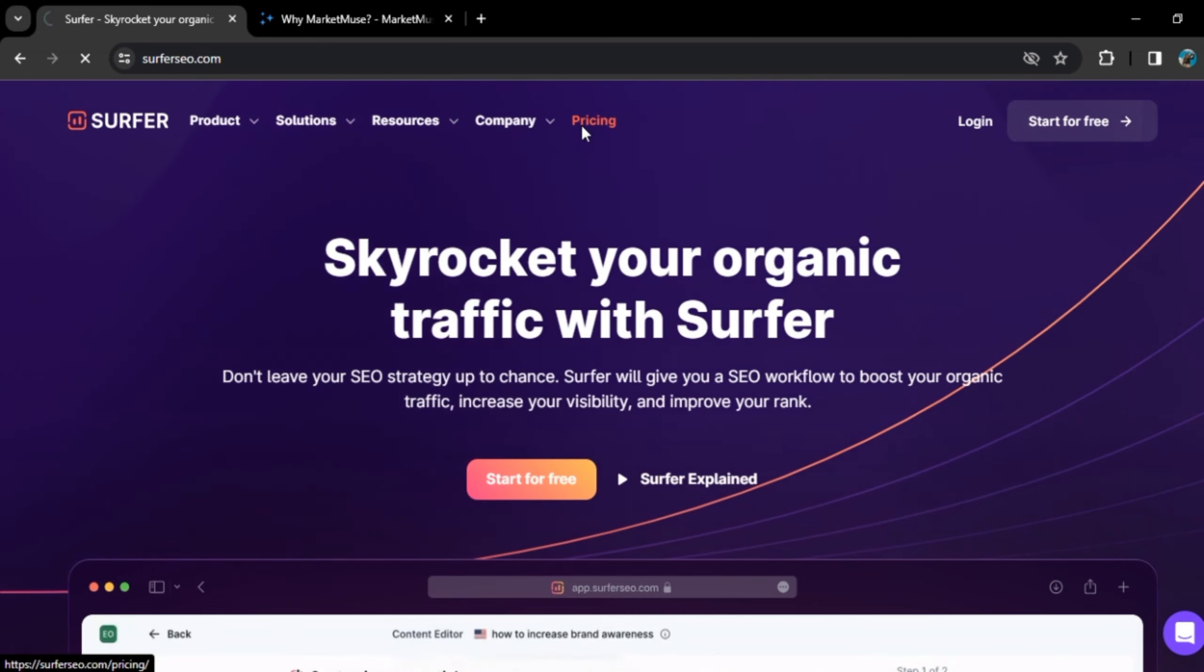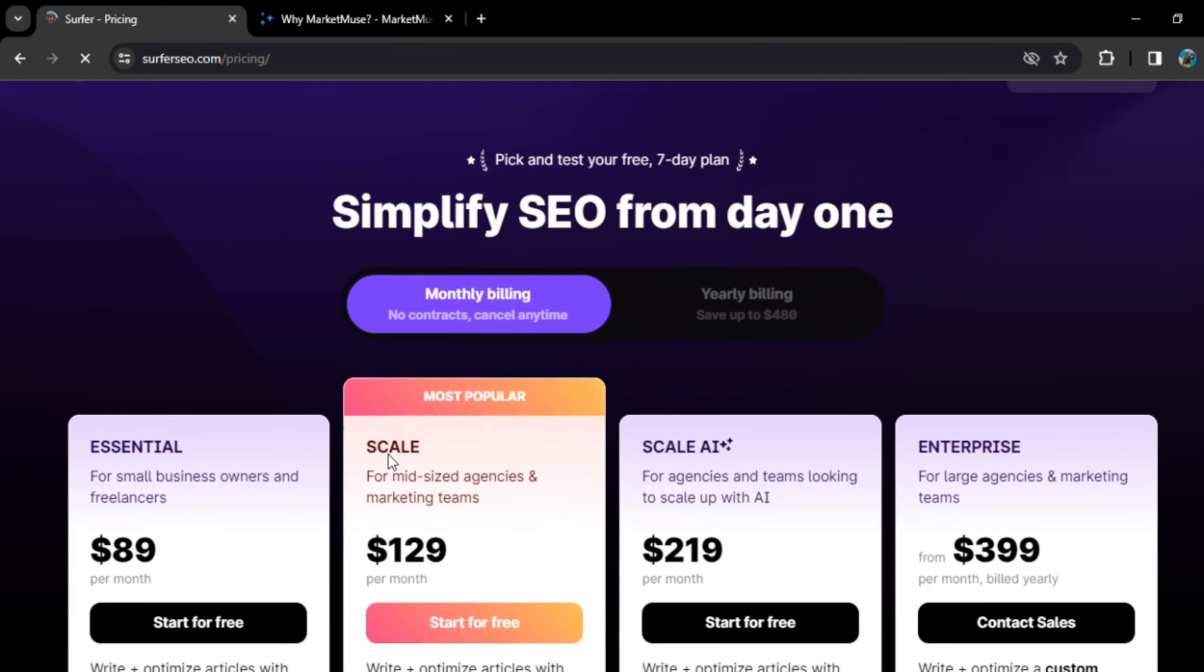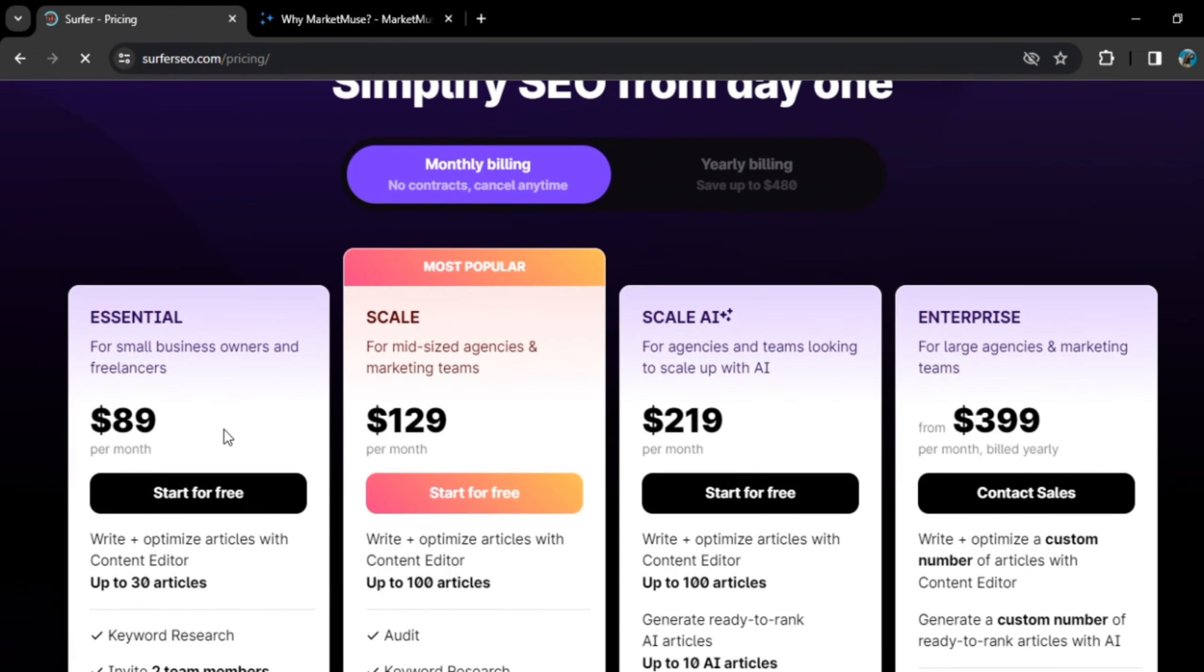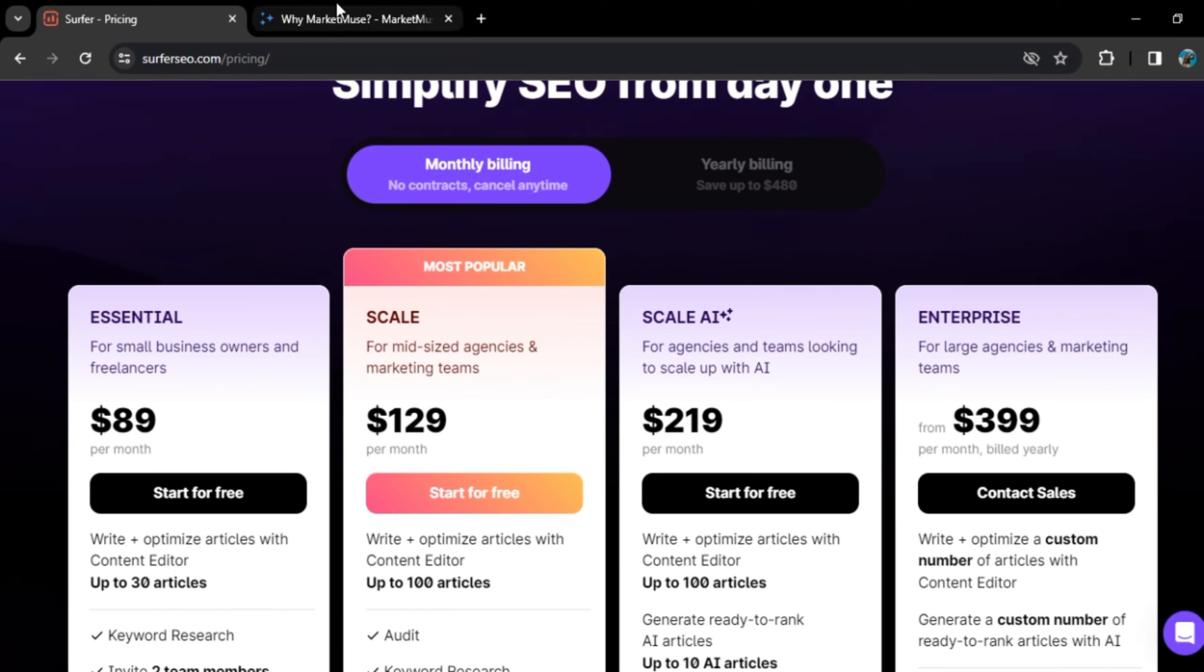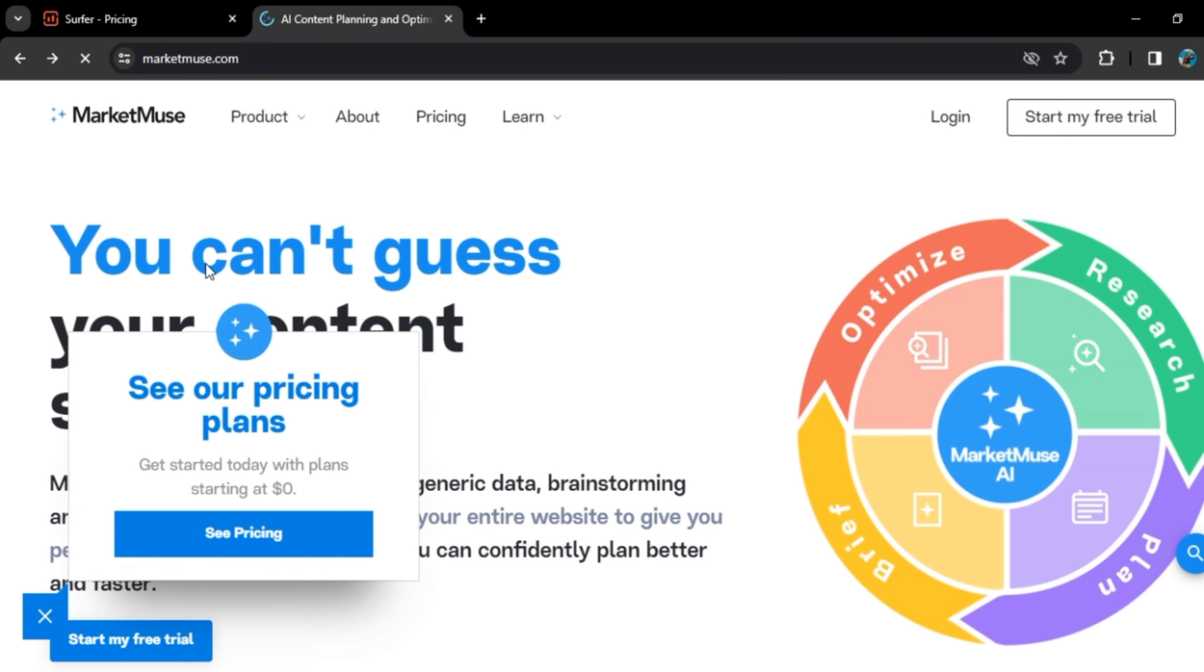Now, if we talk about Surfer pricing, we have four plans here which you need to pay monthly. The first one is Essential which starts from $89. Then we have the Scale one which starts from $129. Then we have Scale AI which is for $219, and the Enterprise one which is for $400.